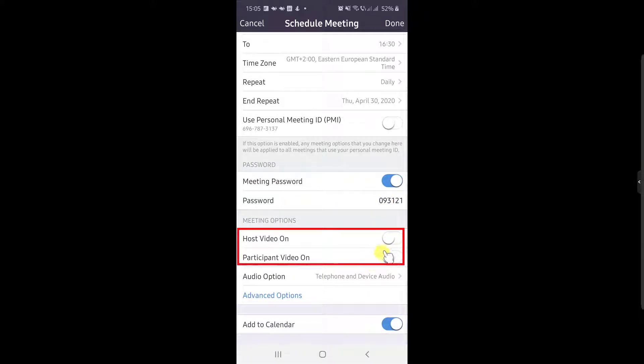After that, you can set up the video for the host to be on and also the video for the participants.